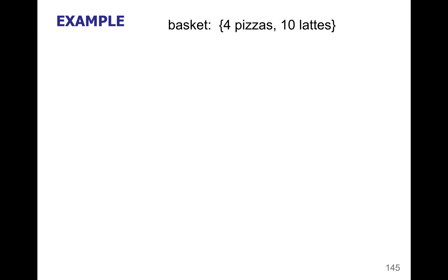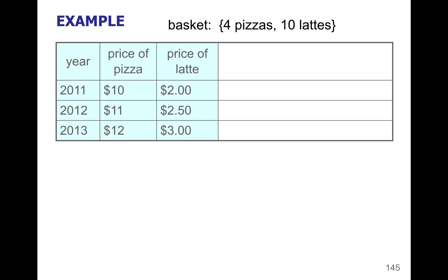So in this small fake economy for our basic econ class, we're going to assume that this economy only sells pizza and lattes. The government has predetermined that the basket consists of four pizzas and 10 lattes — that's the quantity that average families will purchase during this measuring period.